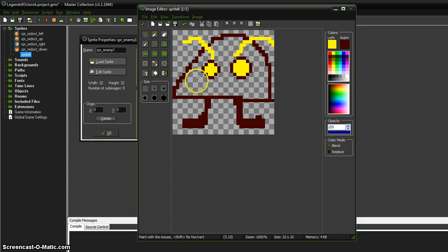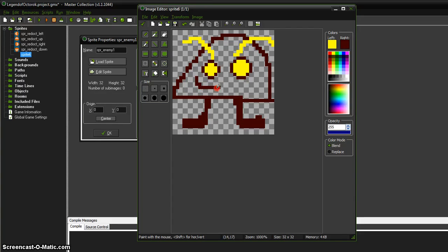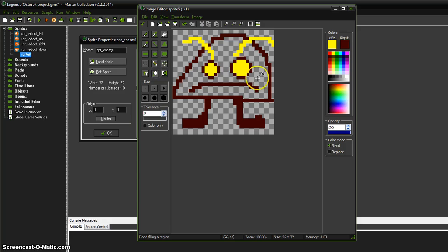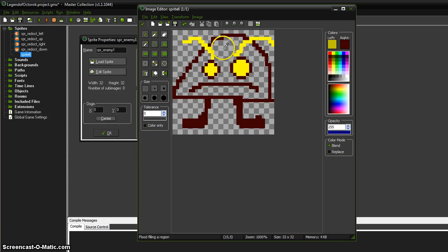And then I'm just going to get the pencil tool and he's kind of happy. Well, he's an enemy, so he should probably be sad. I don't know, he's sad. Now we get a little paint bucket here and we're just going to fill it in with a slightly different color. So I'm going to set my left to that and just come in here and click.